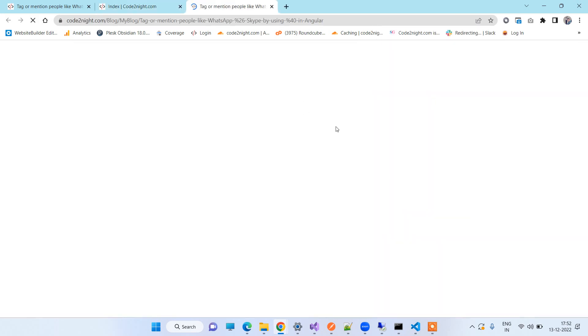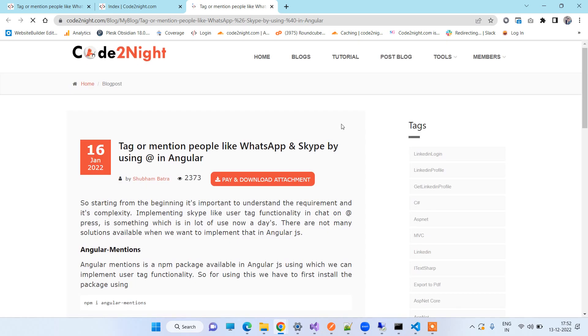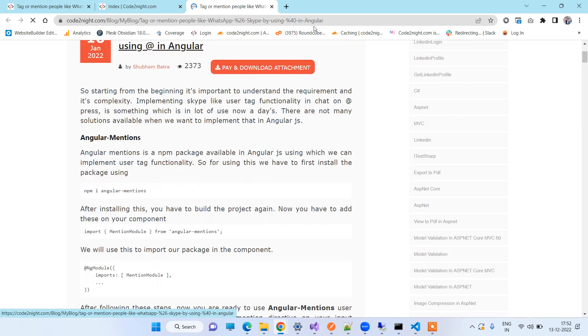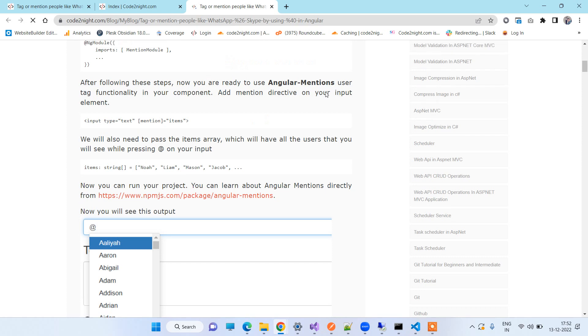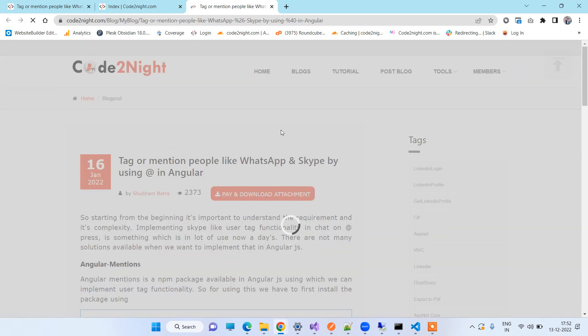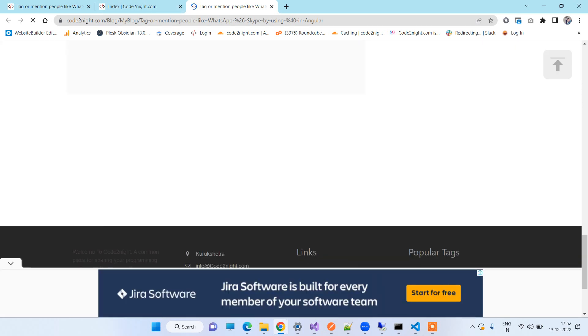So you can open up the blog and here you will see the same code that I just showed you in the demo. You can also download the code from this download attachment button. If you have any kind of issue then you can comment on the video. Thanks for watching guys.